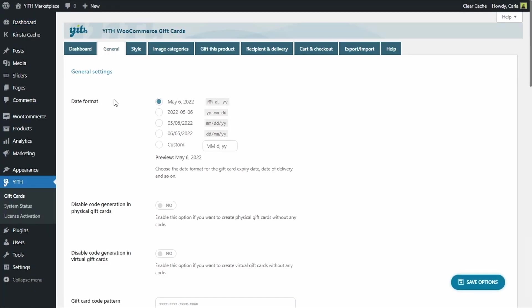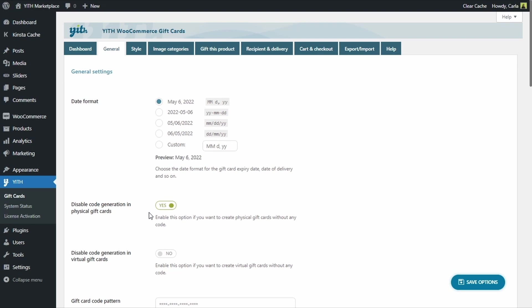And we need to enable this option, Disable Code Generation in Physical Gift Cards. This way, any time a physical gift card is bought by a customer, no code will be generated by the plugin, but we are going to be able to manually assign a code to that gift card. I am going to save options.